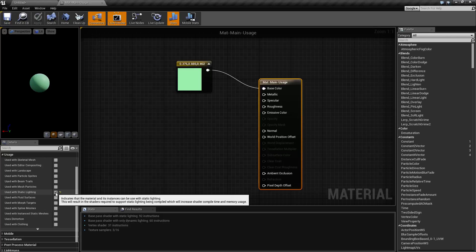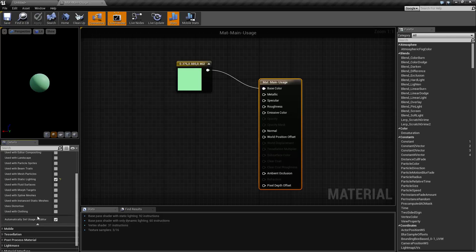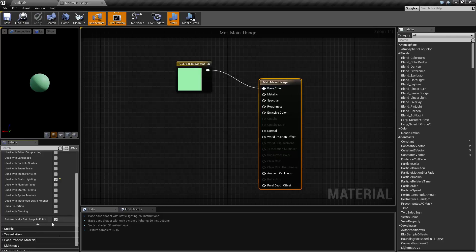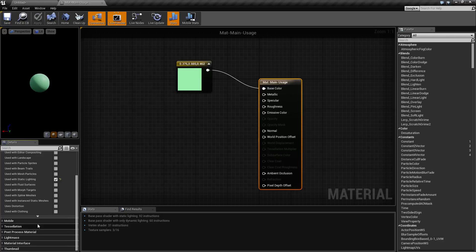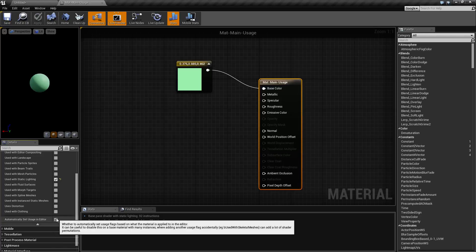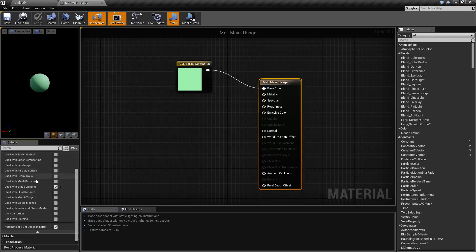Well what happened is down here in this little show advanced there's a checkbox that's enabled by default called automatically set usage in editor. Basically every time you use this material if this option is enabled the material is going to automatically recompile if it needs to and have a different usage model enabled as needed.